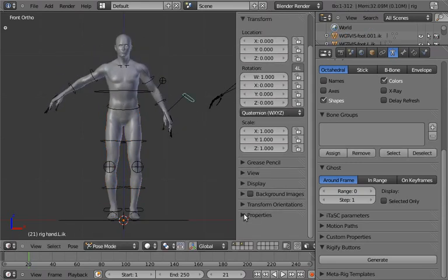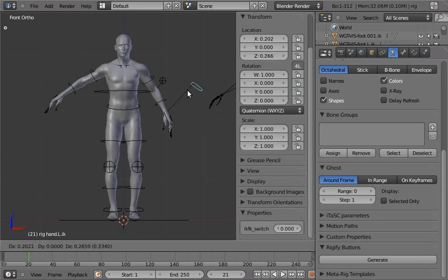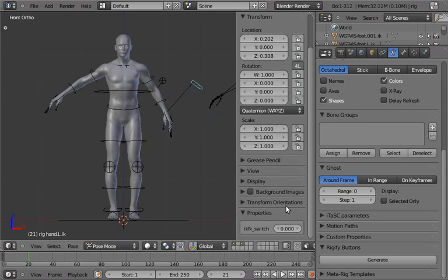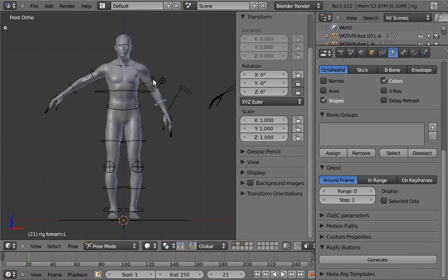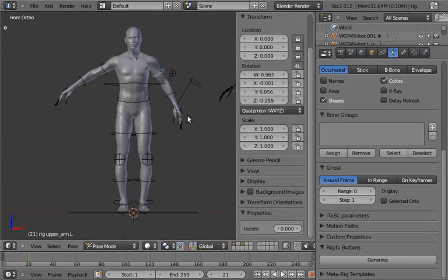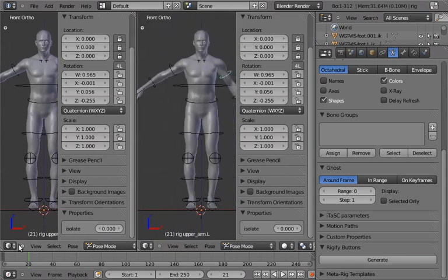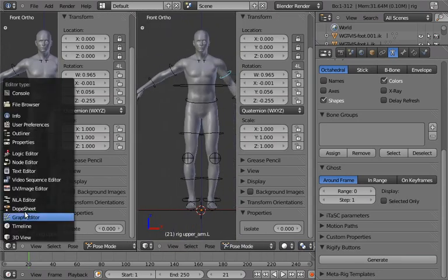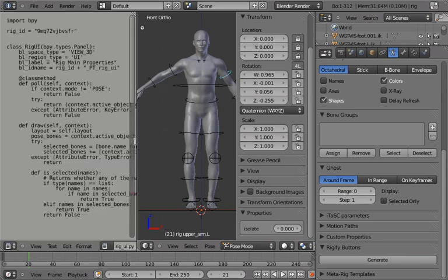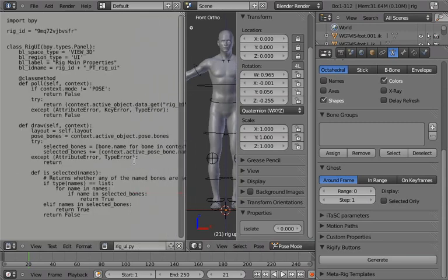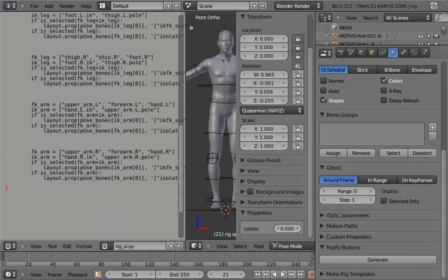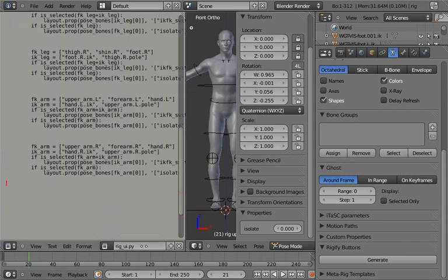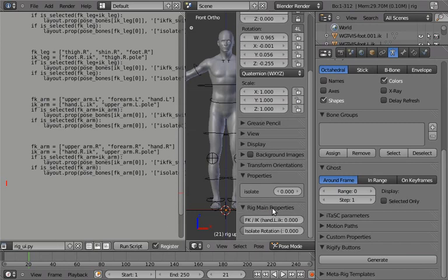So if you recall from last time, the IK switch on the arm rig only appears on the IK hand, and it appears under properties. And that's kind of annoying because ideally you'd like to be able to change it on, you know, if you have any part of the arm selected. So, Rigify now creates a UI script. So this is auto-generated by Rigify. And if you run this, then we get this panel here.